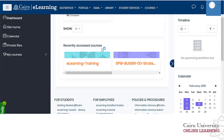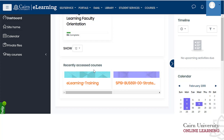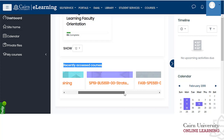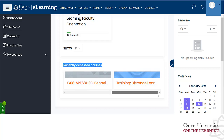Further down you have the recently accessed courses block, which is a listing of the courses that you have accessed most recently.